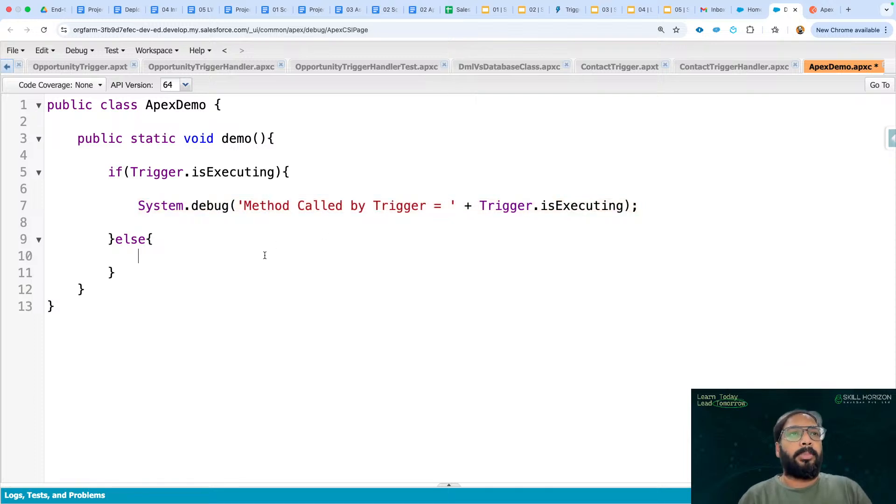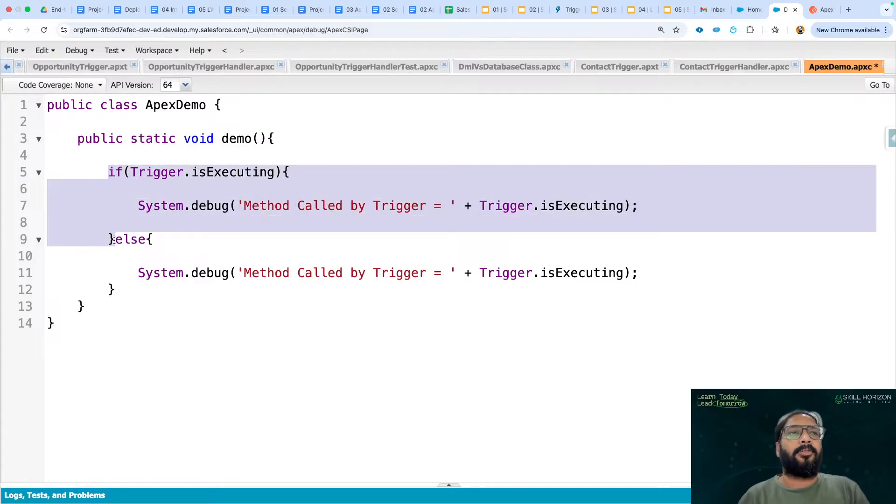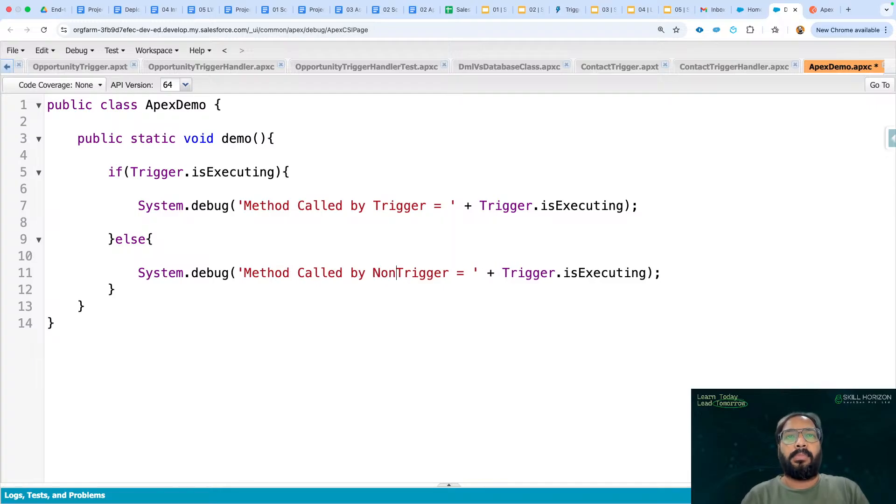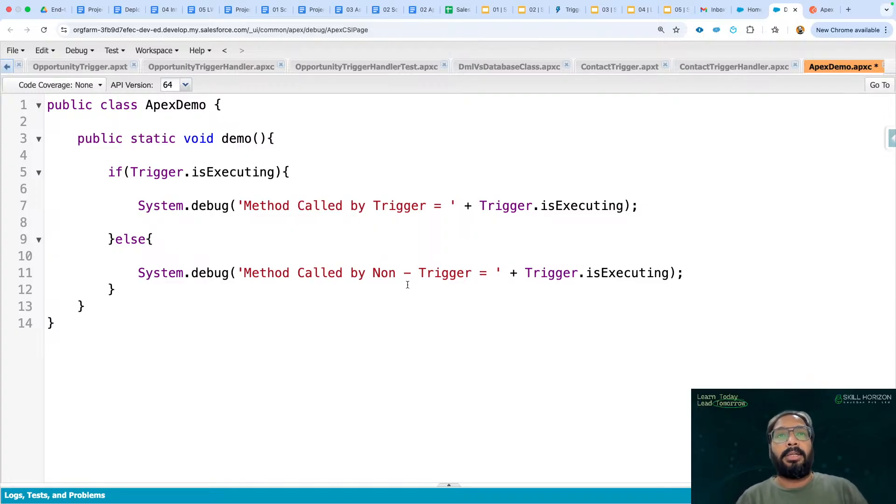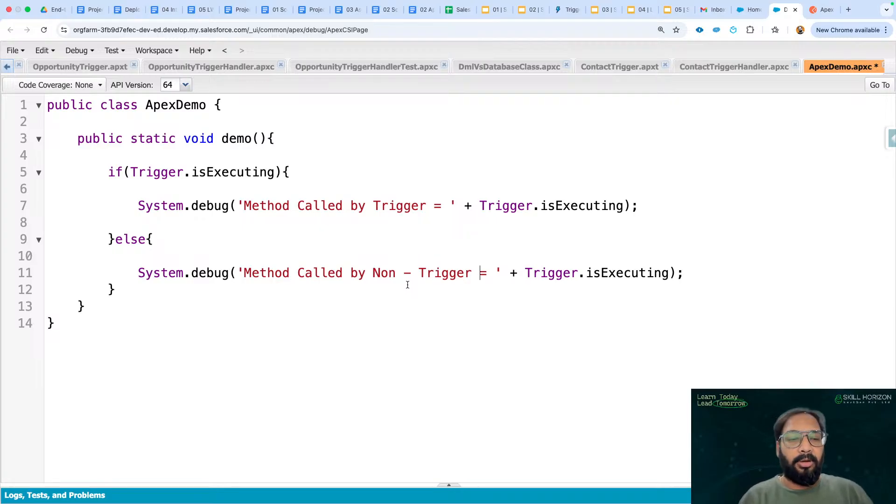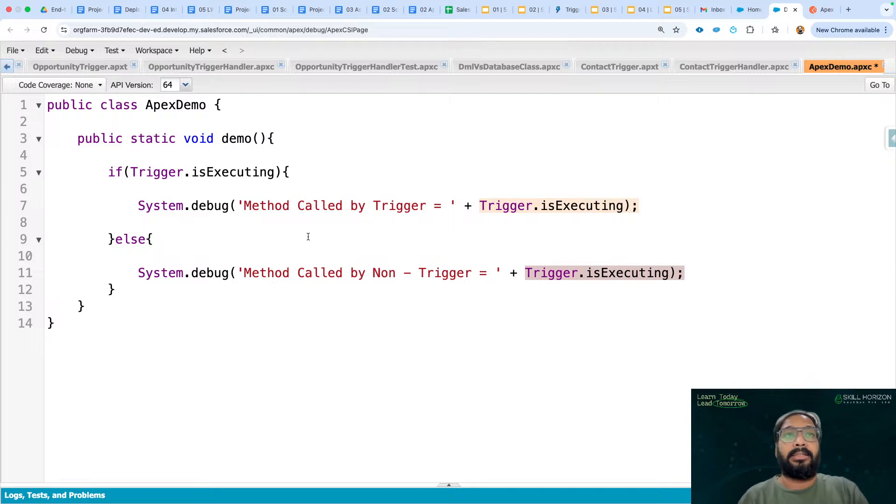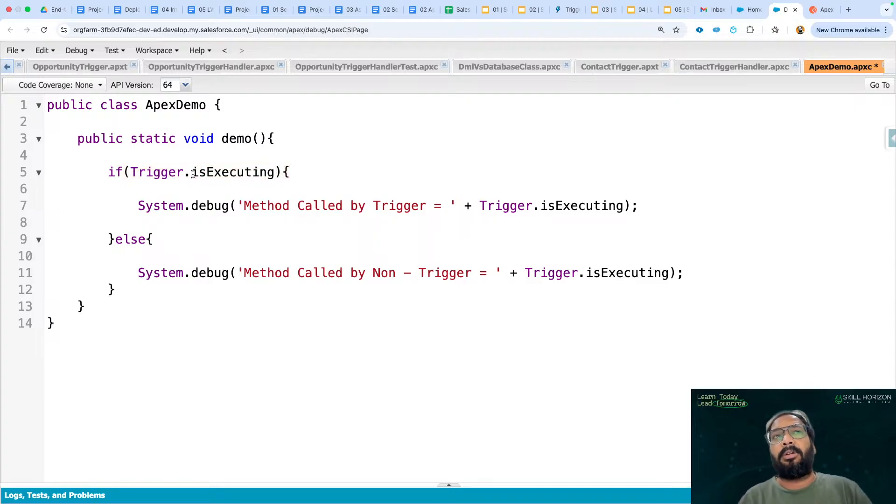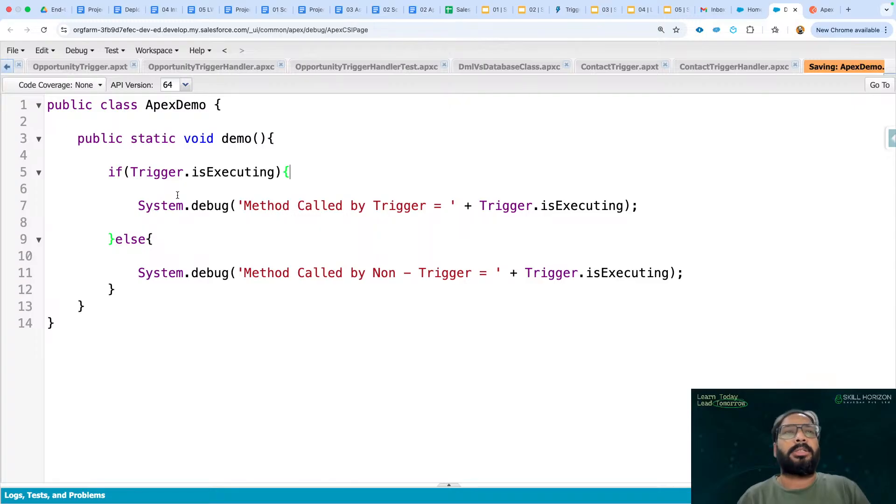Now I'm going to copy this particular statement and paste it here. So we have if and we have else block. In else, I'm writing method called by non-trigger. Non-trigger means it is not called by trigger, it is called from any other method. From trigger context, this method is not being called. So I'm writing this trigger.isExecuting here also. So this particular context variable we have implemented here, and we are just checking whether your method is being called through trigger or normally. I'm just saving this code.